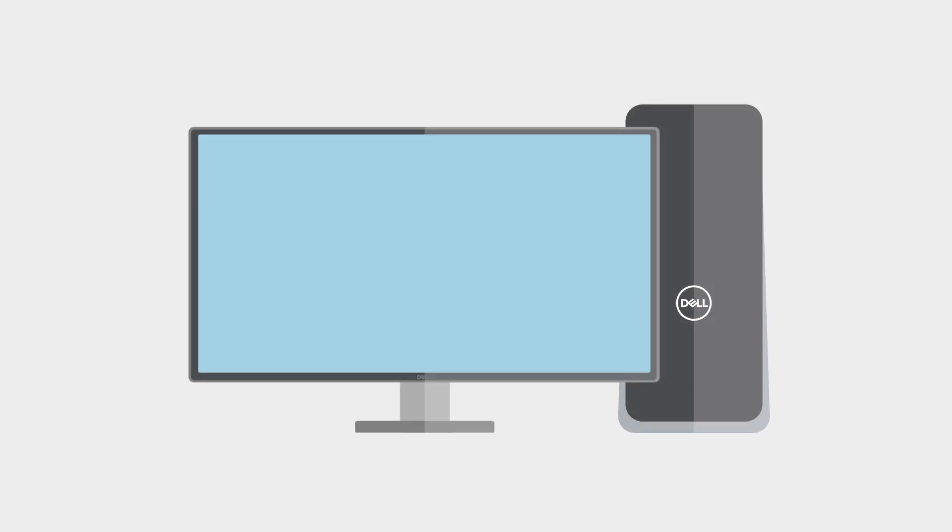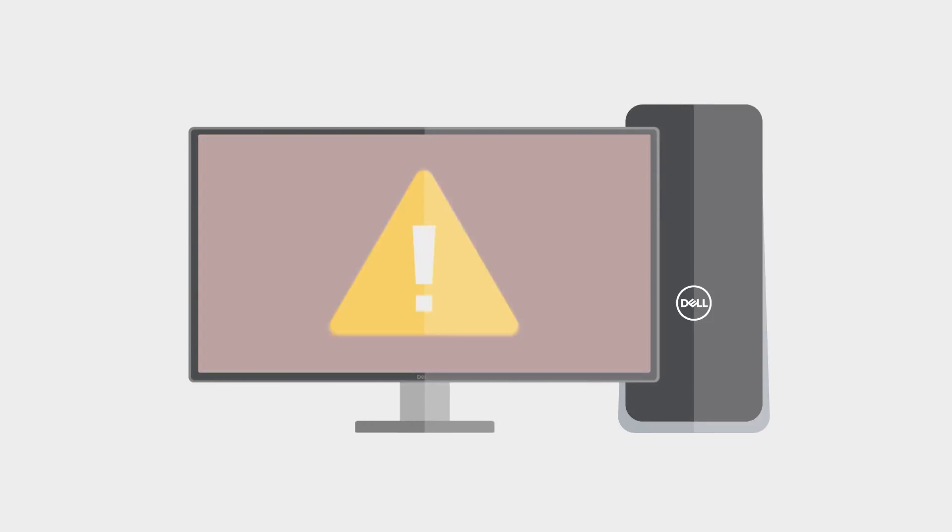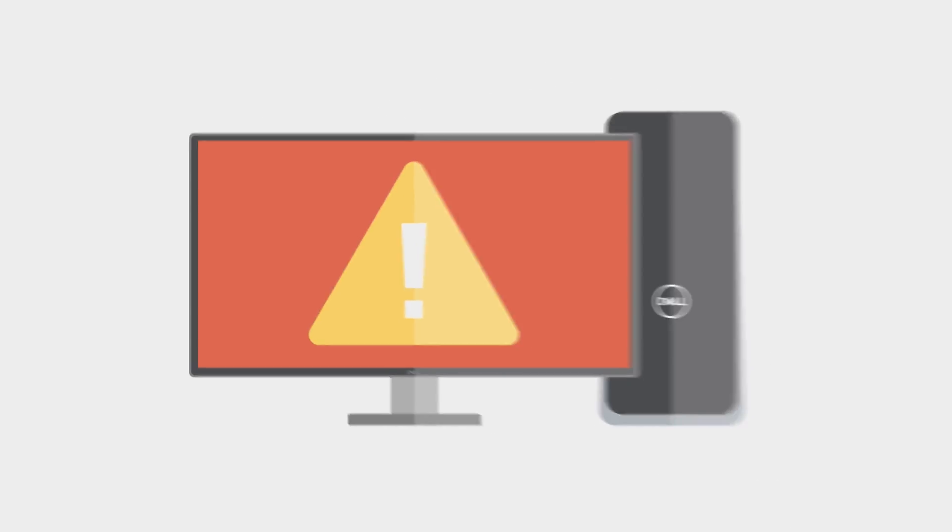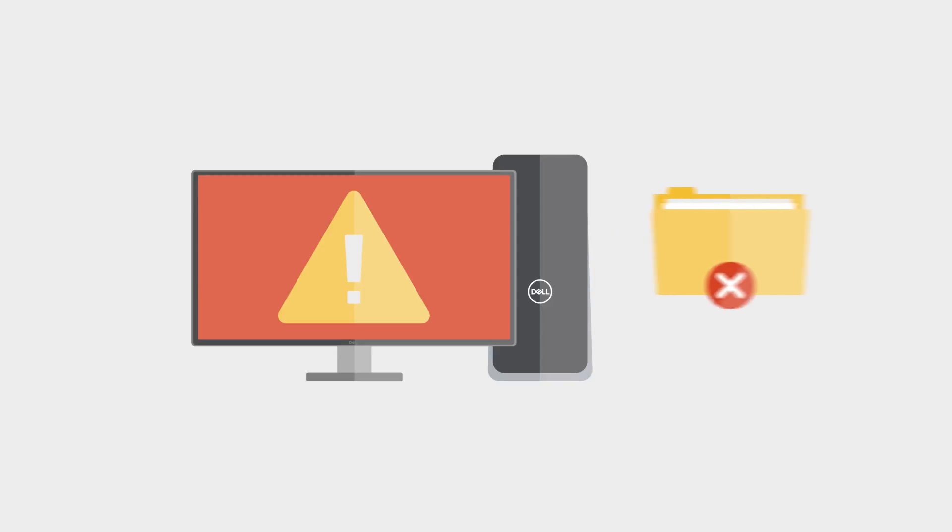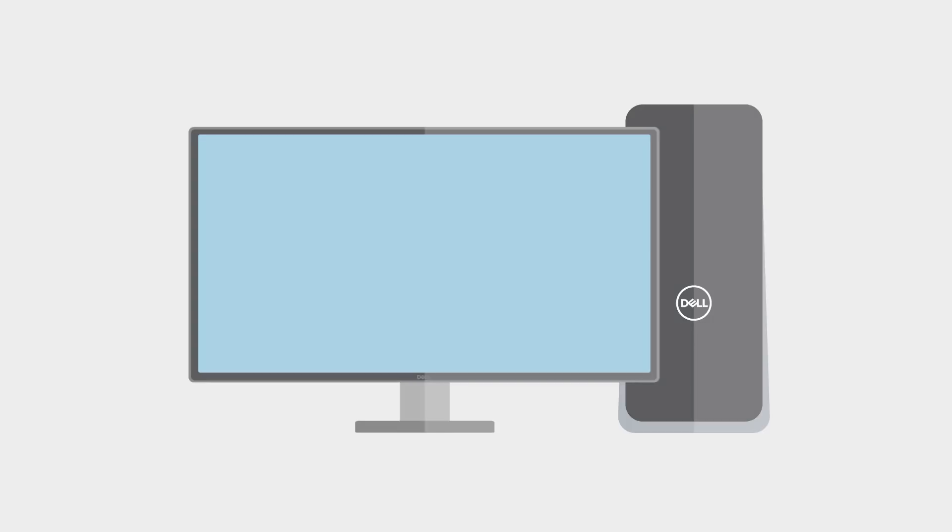Check for corrupted Windows system files. The System File Checker is a utility in Windows that scans for corrupted Windows system files. If it finds a problem, it will try to replace the problematic system files with one from a cached version that is already on your PC.